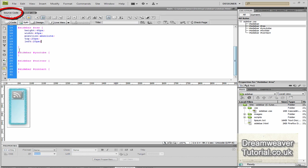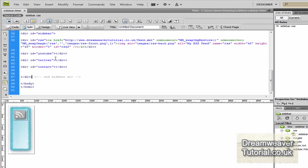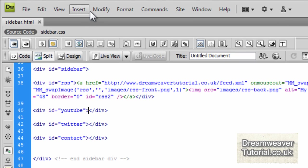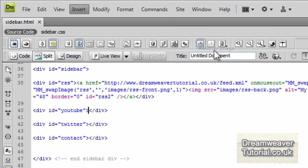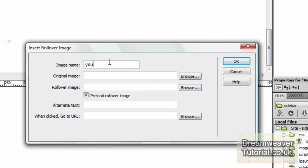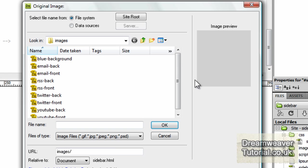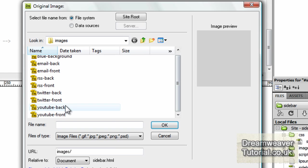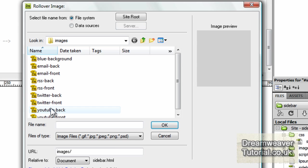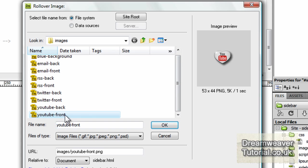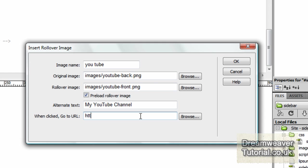So we'll go back into the source code and we're going to insert an image for our YouTube social network. So in the middle of YouTube, insert image objects, rollover image. We're going to call that YouTube and we're going to browse for the back image. That will be the grayscale image. And click on that and we're also going to click for the rollover effects image and that will be YouTube front. So the alternative text, I'm going to put my YouTube channel just in case the image fails to load up and when clicked, I'm going to put in my channel address on YouTube. So youtube.com slash dreamweaver tutorial.